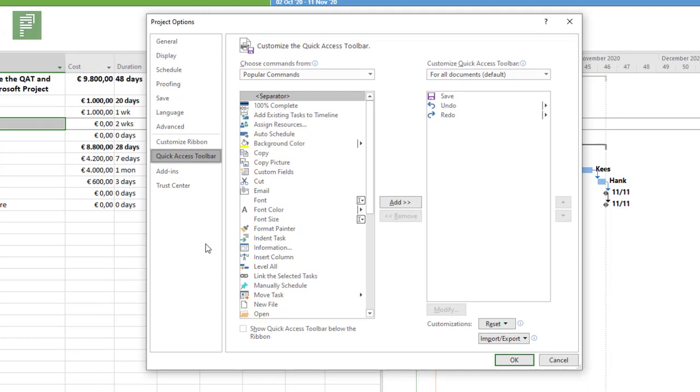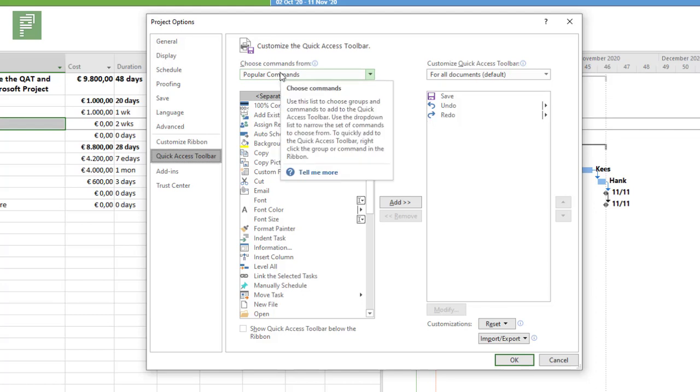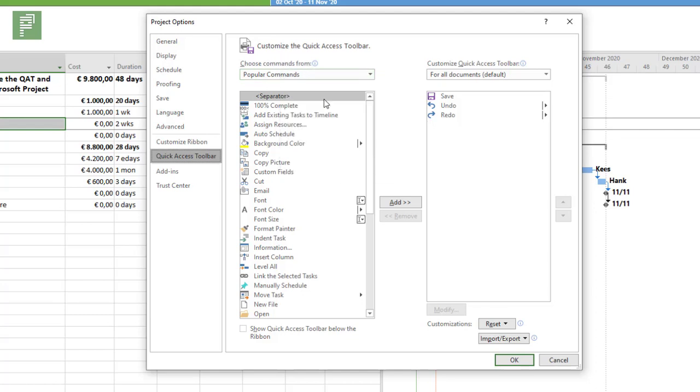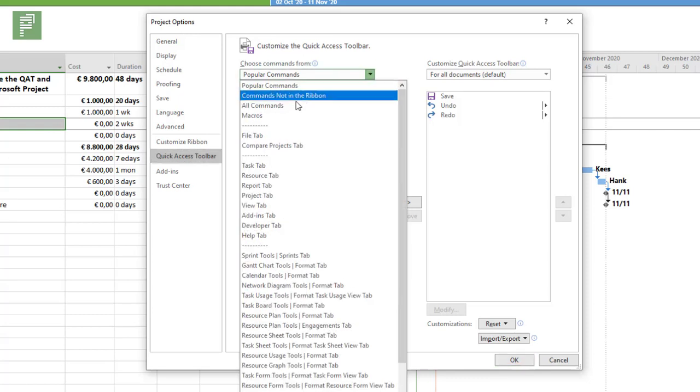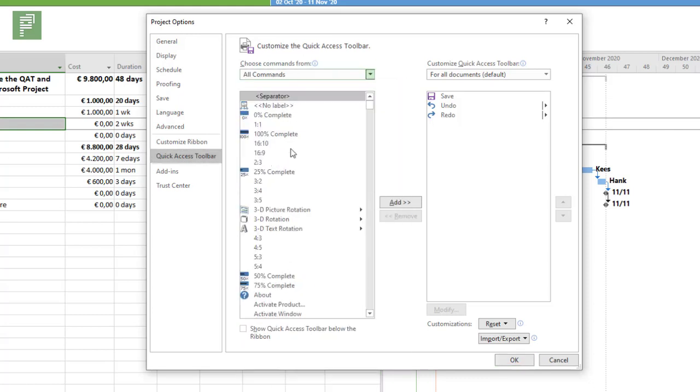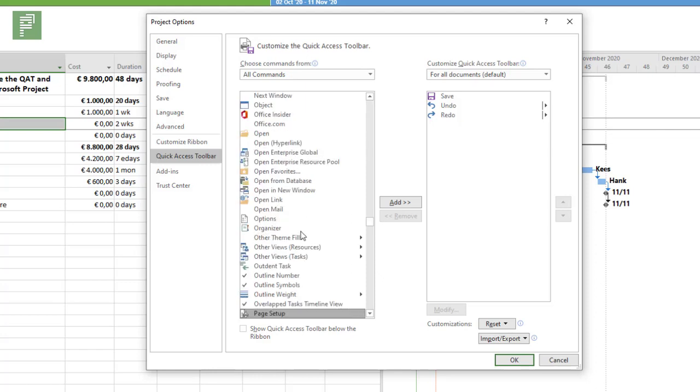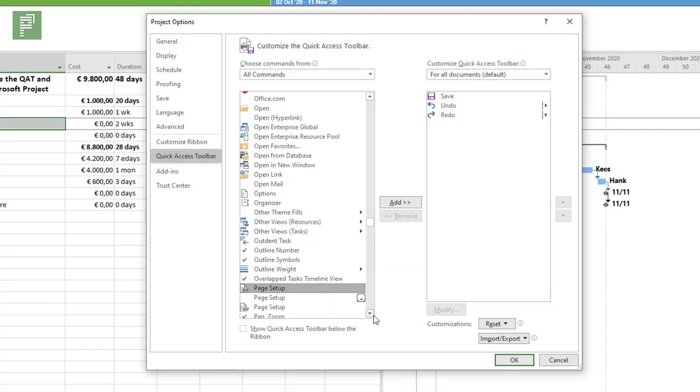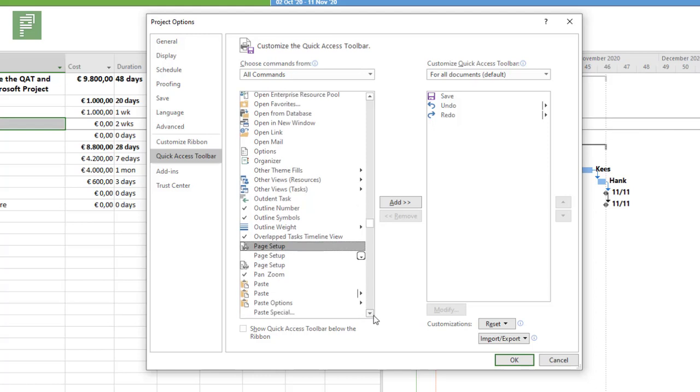You might be familiar with Project Online or Project Server, which is the enterprise solution for project management, and in it it is very important that you not only save your schedule but also publish it, because publishing will make the changes that you made available to everyone in the organization. So why not have this in the quick access toolbar instead of having to click on file and then publish.